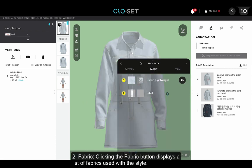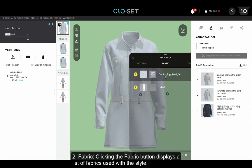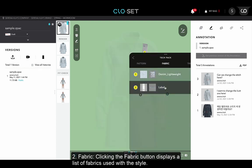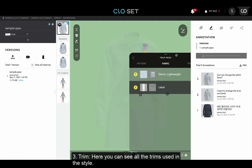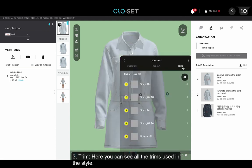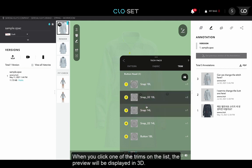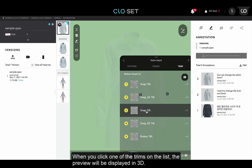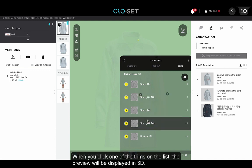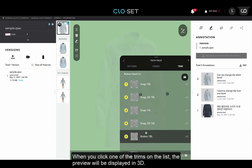The second option is Fabric. Clicking the Fabric button displays a list of fabrics used with the style. The third option is Trim. Here you can see all the trims used in the style. When you click one of the trims in the list, the preview will be displayed in 3D Viewer.